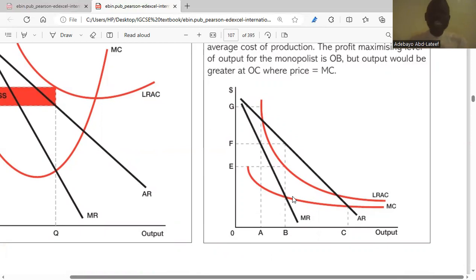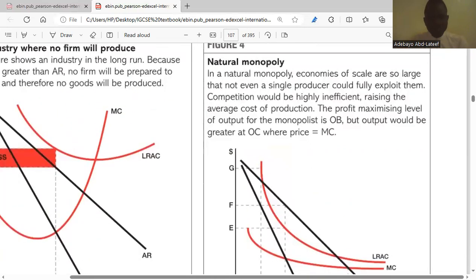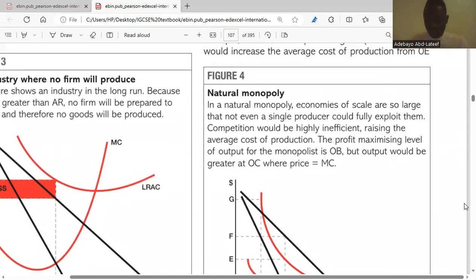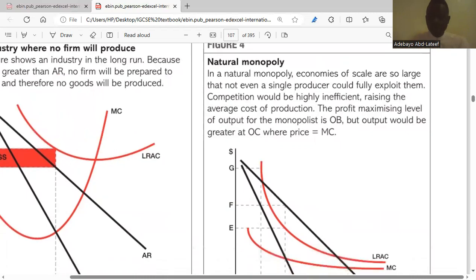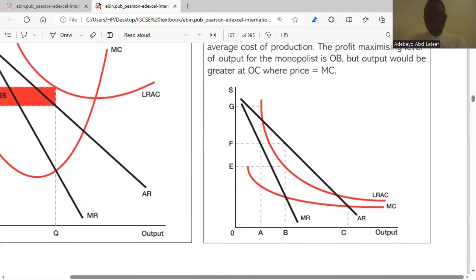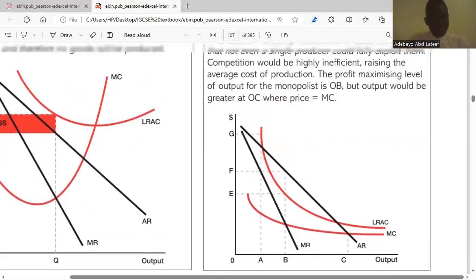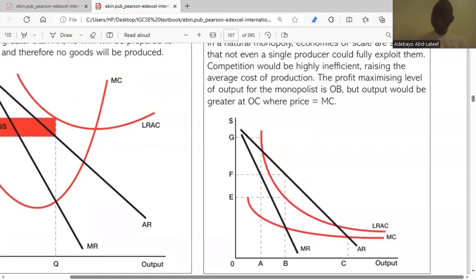However, because there is more scope for economies of scale in the industry, a natural monopoly could still produce at OC, where the price would be at MC. The profit-maximizing level of output is OB, which is known. But competition would be highly inefficient based on the average cost of production.